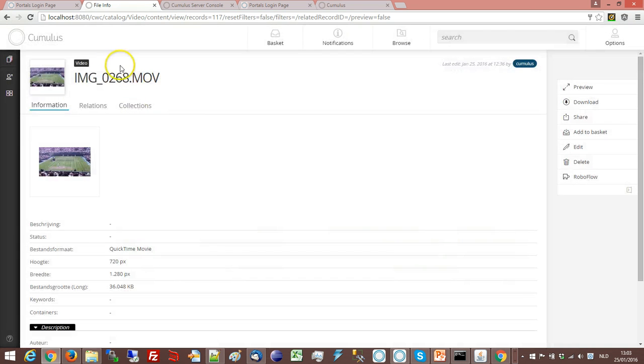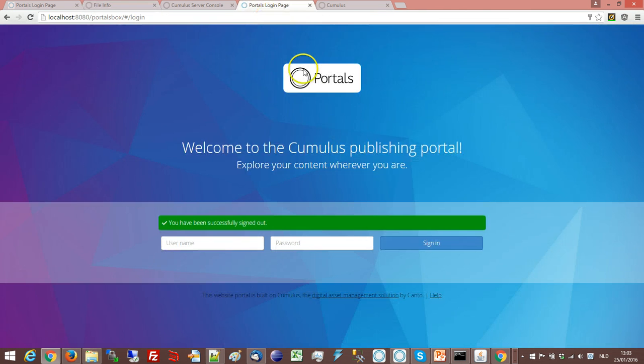This is the example of the Cumulus Web Client. Same for portals.